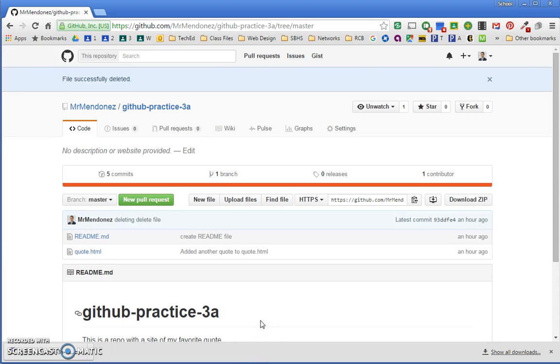All right, so now we know how to push our files up to GitHub. Let me show you how you can make these into live web pages.